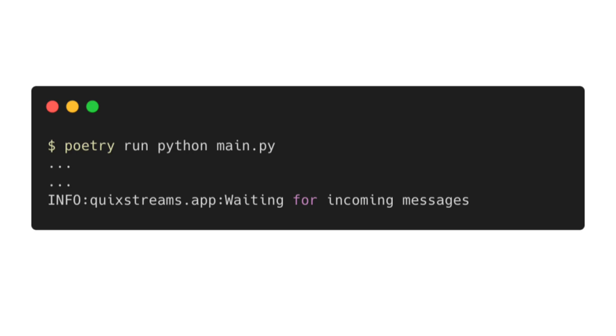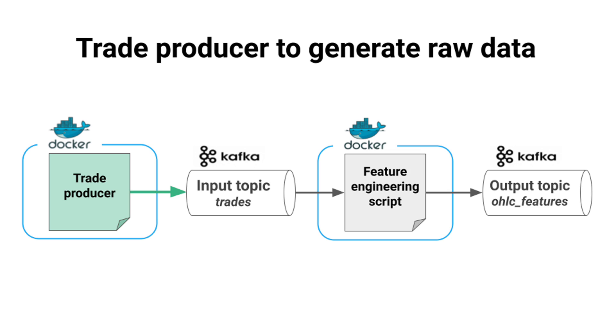If you run your feature engineering script now, it will hang waiting for incoming messages from Kafka — simply because there is no data in the input topic. Two ways to fix this: either write a script that dumps mock raw data into the input topic, or use an actual service. In this case we're going to use a trade producer service that dumps real production data, which you'll find in the GitHub repository linked below.